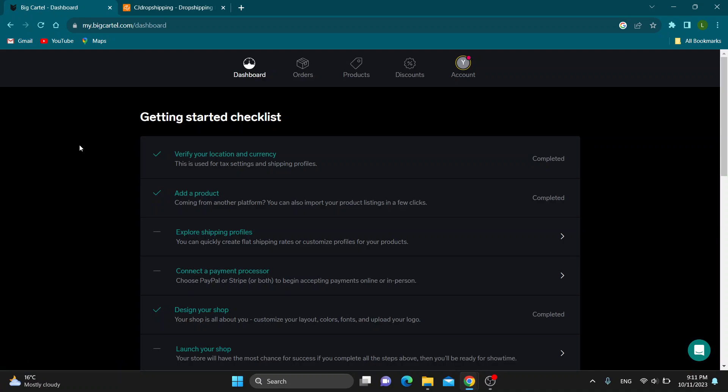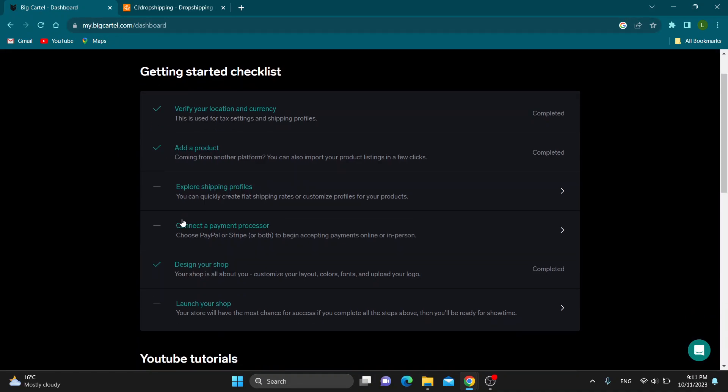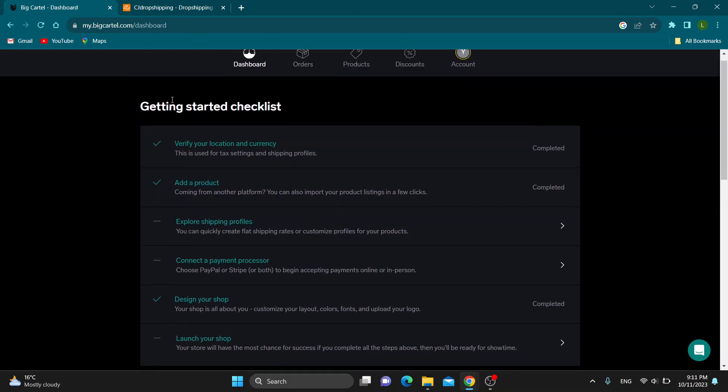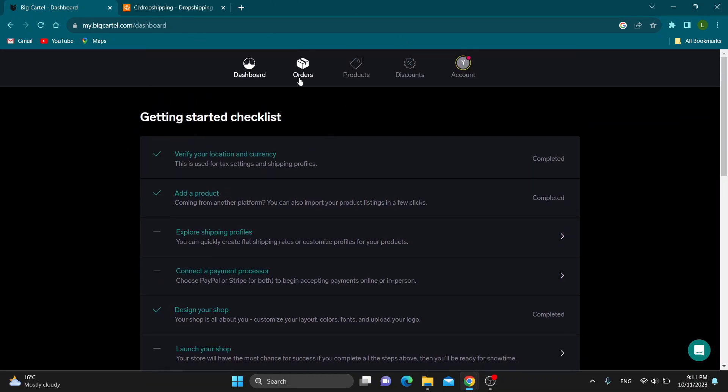The first thing you want to do is open up the official bigcartel.com website and log into your account. After logging in, you'll be greeted by the homepage of Big Cartel, where you can see all the options to get started with editing your store. At the top of the page, you'll find all the sections you can use, such as dashboard, orders, products, and so on.